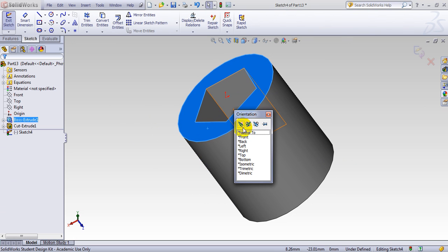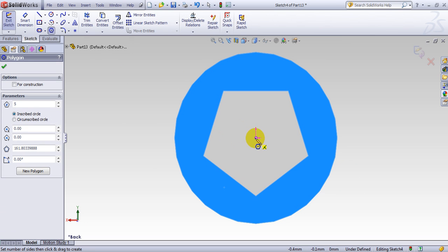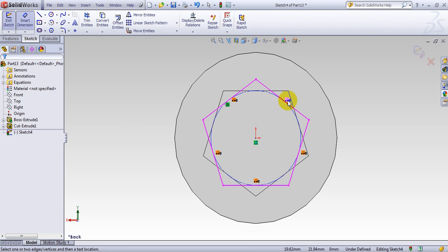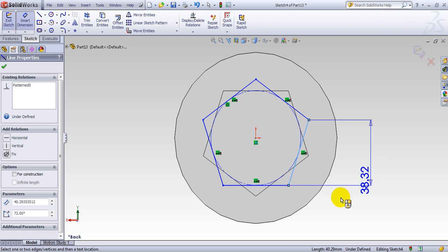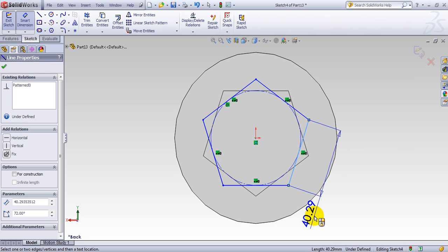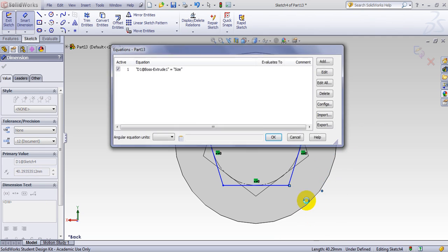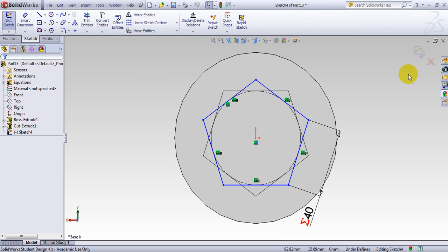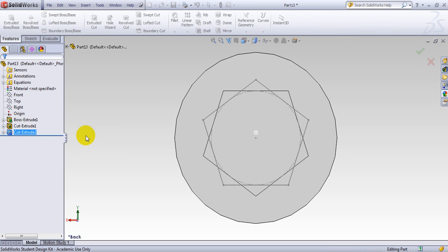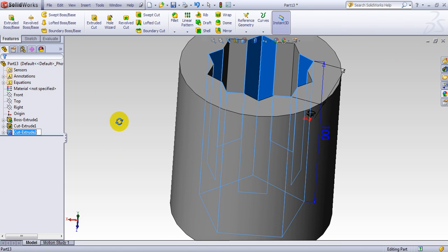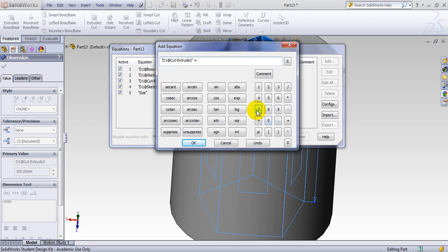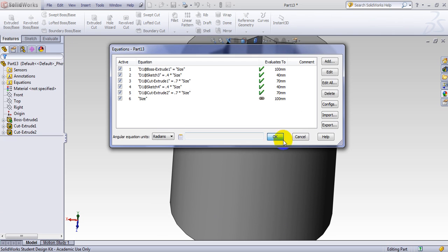Let's make another polygon. Make this one completely vertical. Again, I define a size. Add equation: 0.4 multiplied by my size. Then do another extrude — it's 100, so I have to change that one as well. I click on it, add equation: 0.7 multiplied by the size. Done.